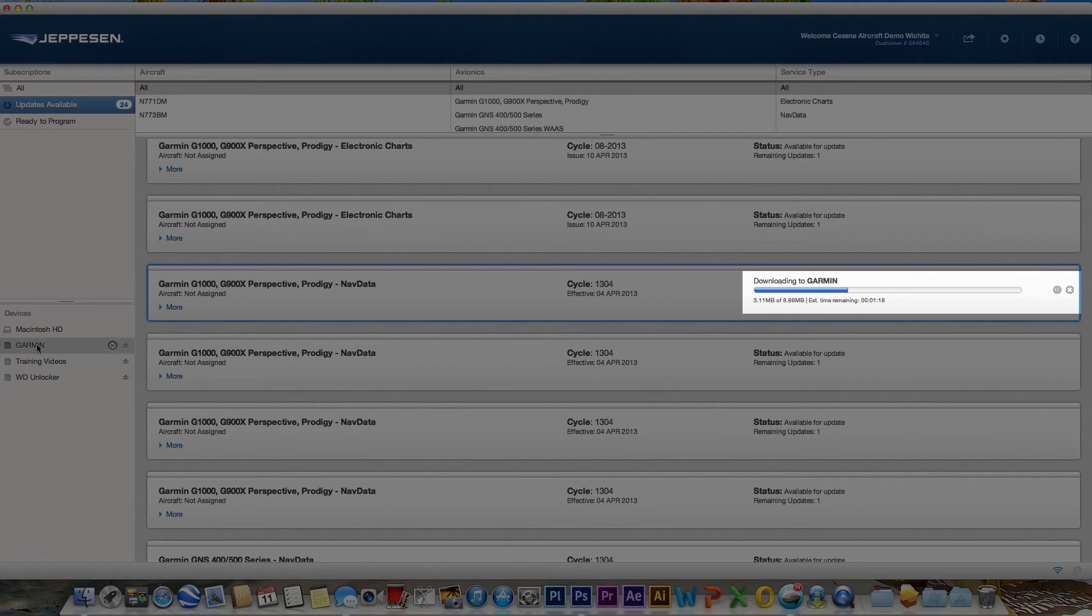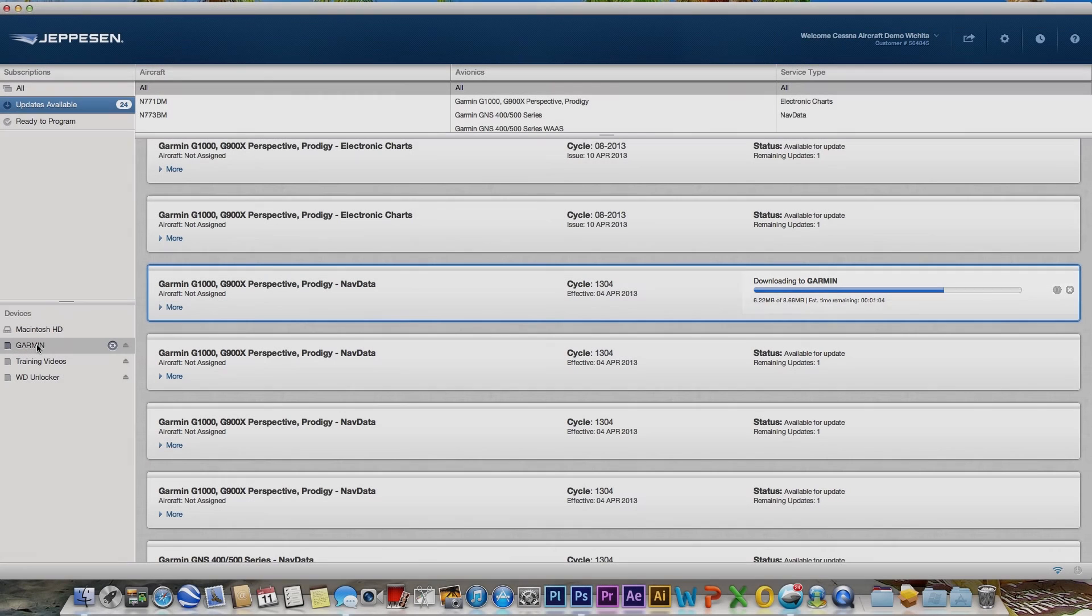On the right side of the selected service, a status bar provides the current progress of the update.